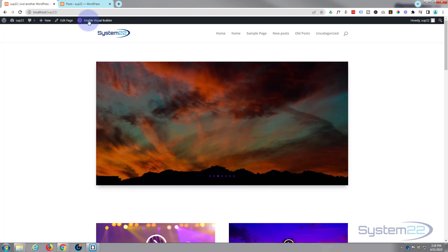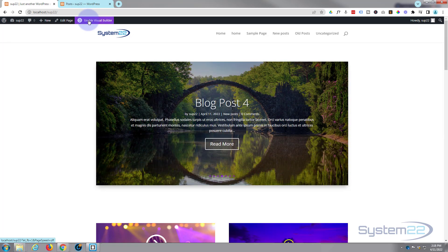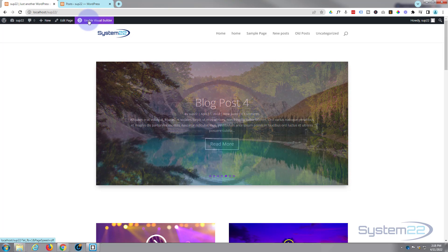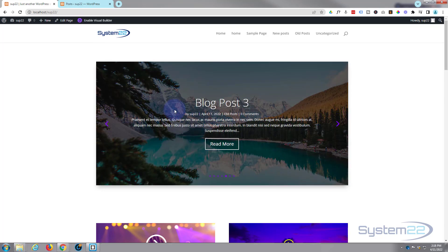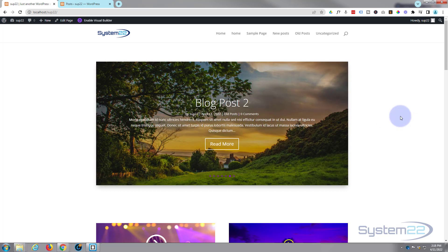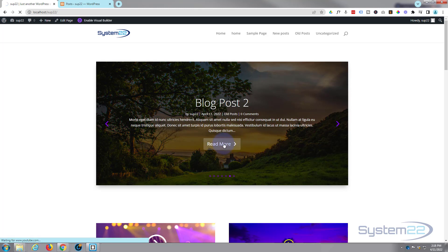And there we have it — our blog post slider. It's a nice feature to have on your site, especially placed on top of your blog grid or wherever you want it. When I hover over it, it darkens down so we can read it more easily. When we click on a post or the read more button, it takes us to that post.